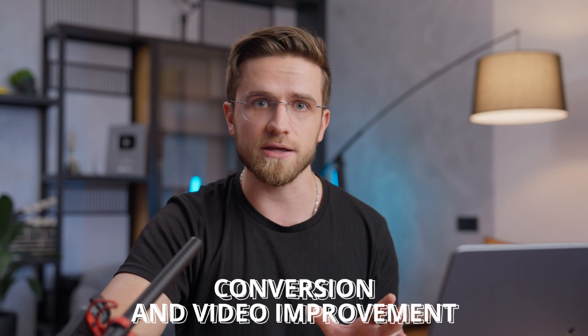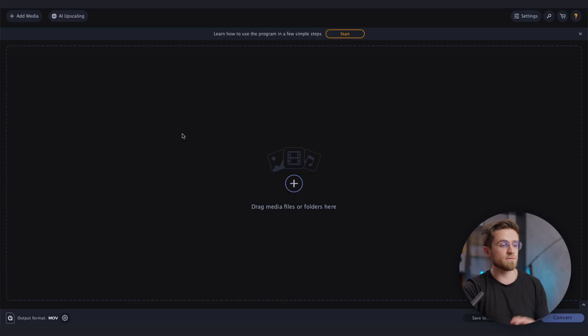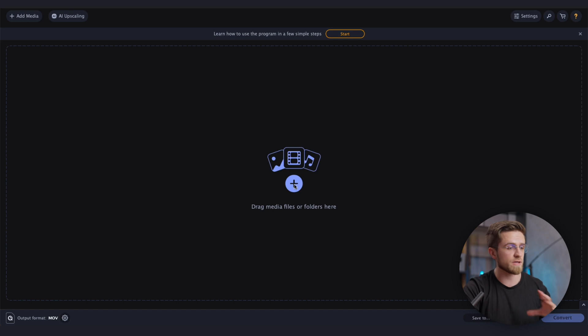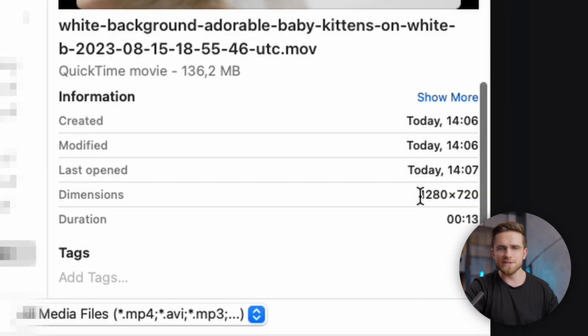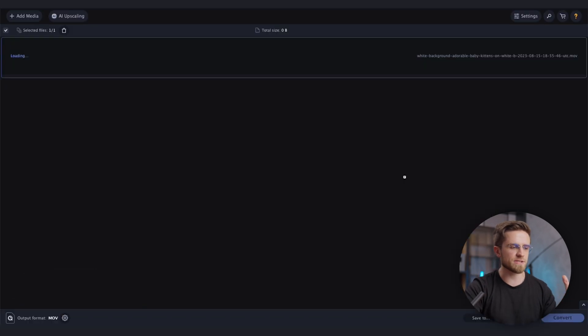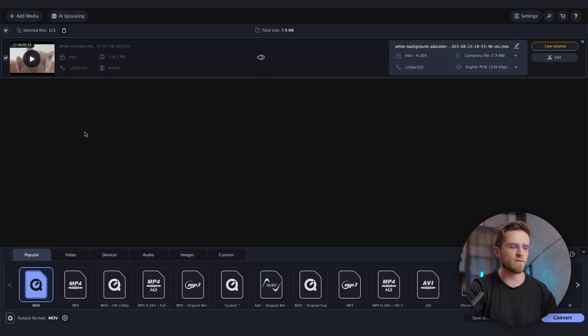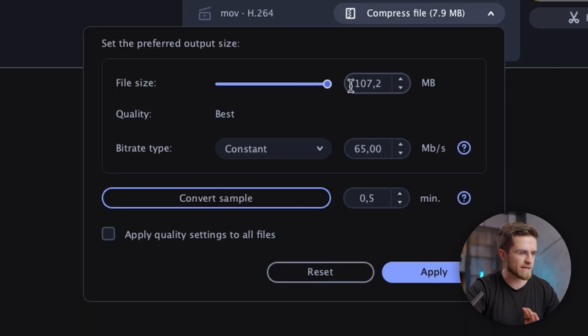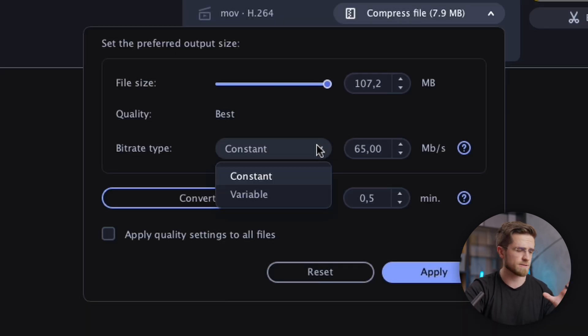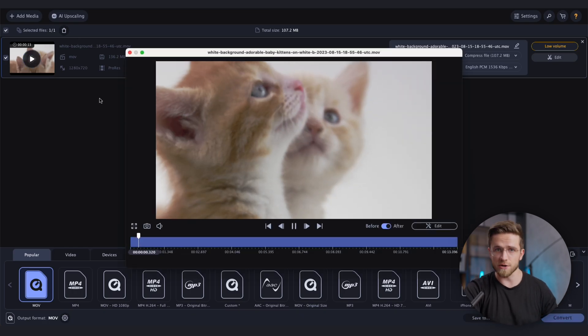Now let's move to one of the activities you'll be doing regularly: converting and enhancing videos. We click here and the converter opens up. To add files, either press the plus sign or simply drag and drop the necessary files into the program window. I'll add this video with kittens. As you can see, the video resolution is 720p. By default the program offers to compress the video file, but I'll slide the toggle to the right, keeping almost the original size.